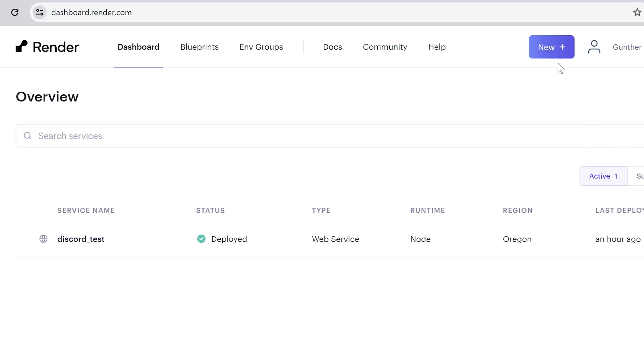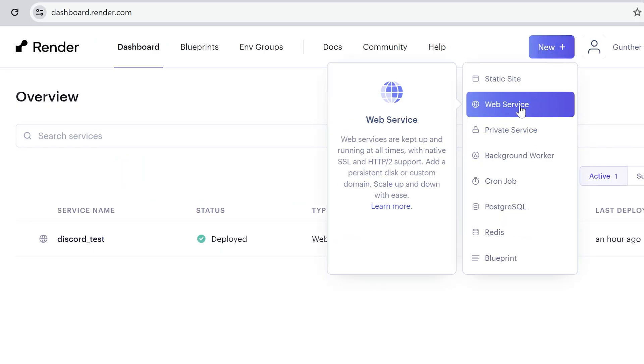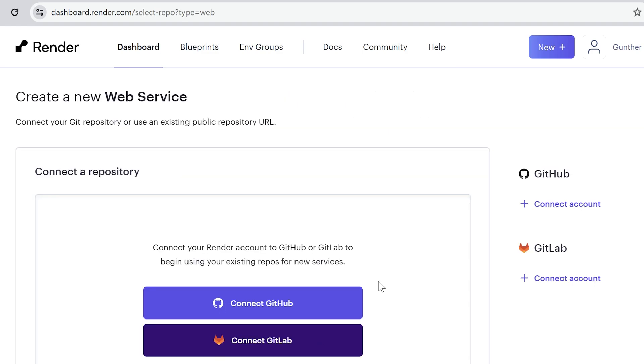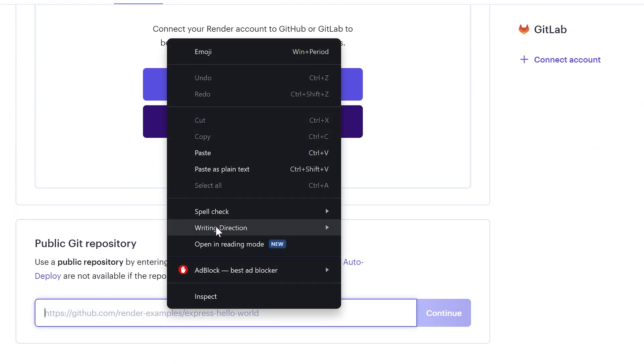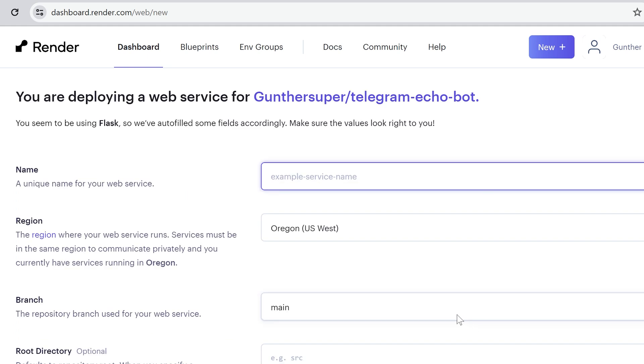Alright, go to render, click, new, web service. Add it from GitHub, and then copy the GitHub or GitLab link and paste it here. If you are using some private repo, just connect GitHub to render. And make a config.